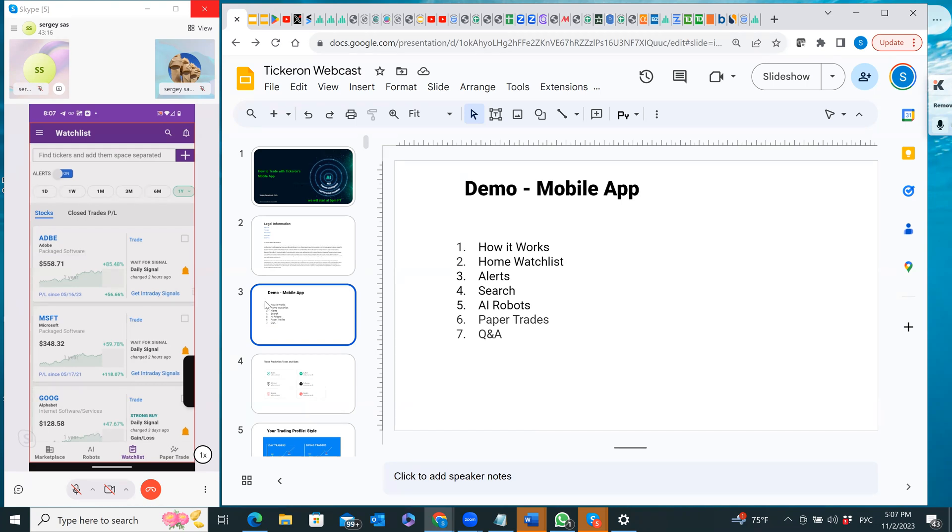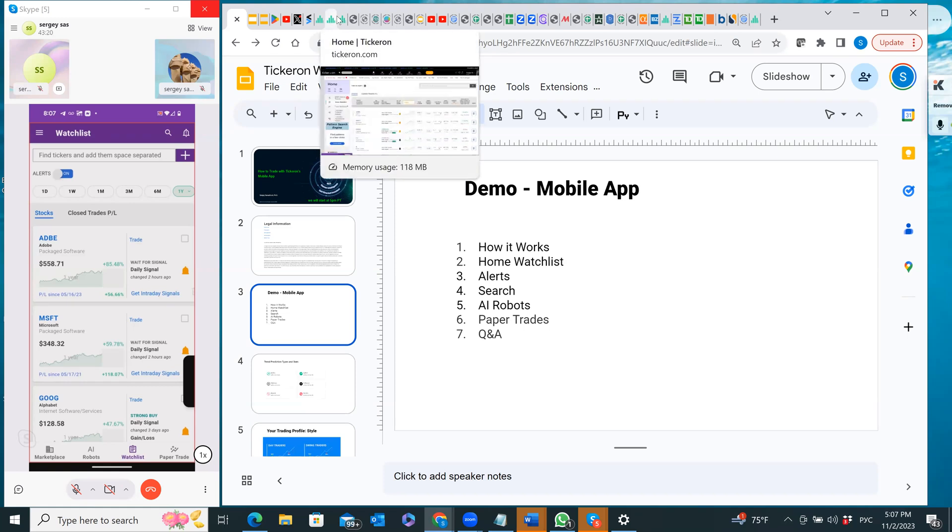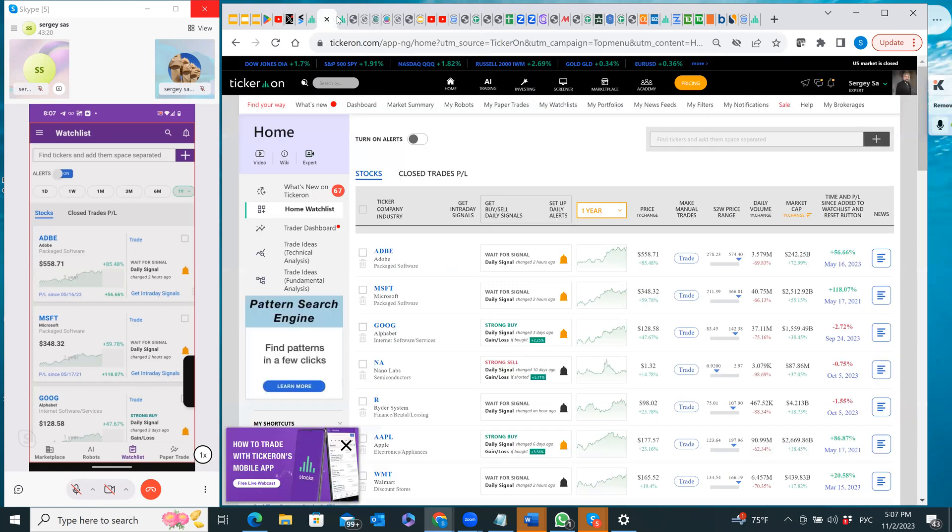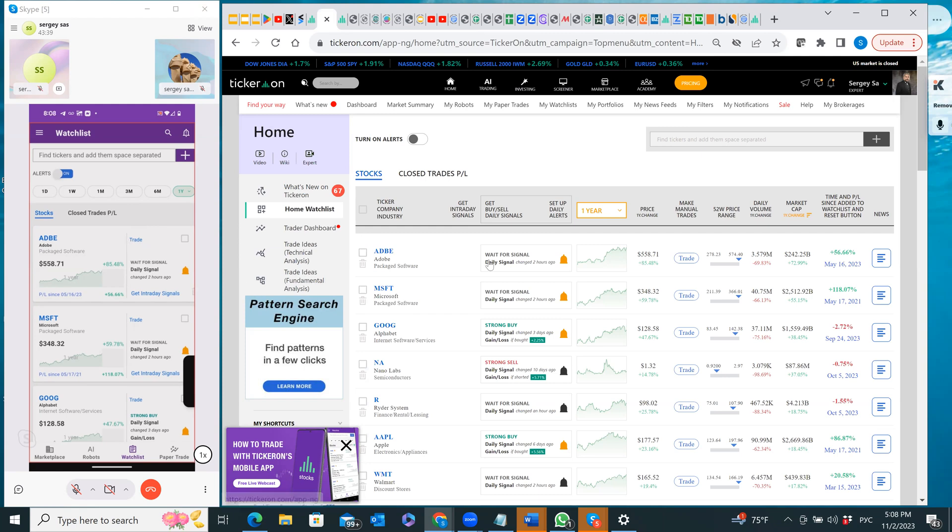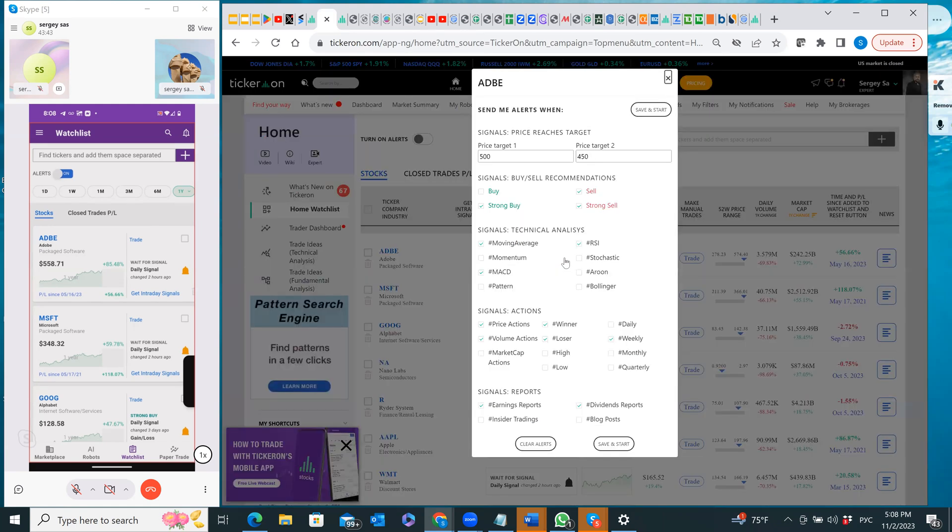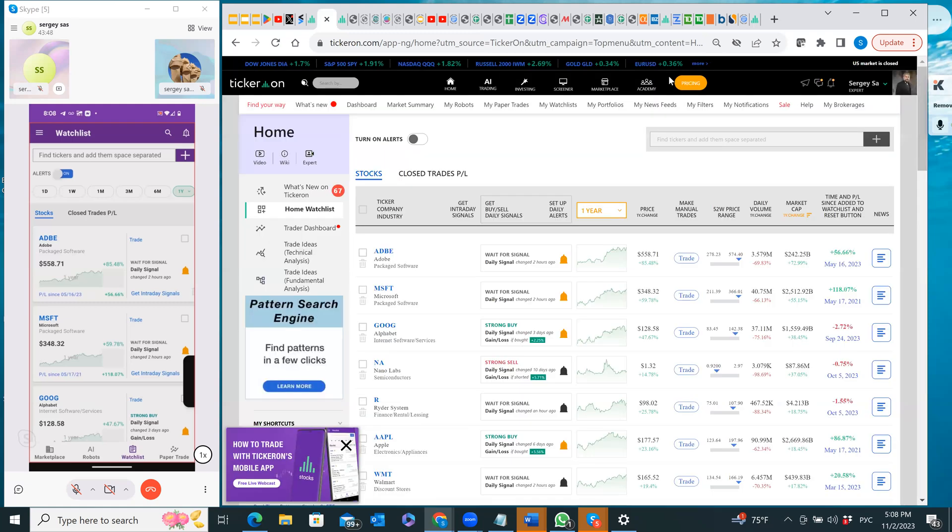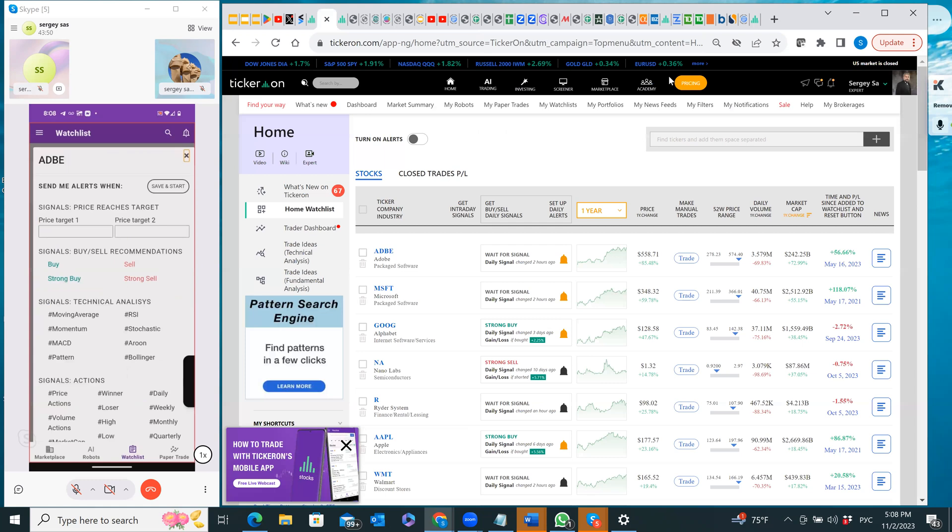Now let's switch to the desktop. As you can see, you have a copy of your home watch list on the desktop and you see that copy on your mobile app here on the left. I'm sharing two screens with you right now. In order to set up alerts you have to click here, and the same thing you can click right here.